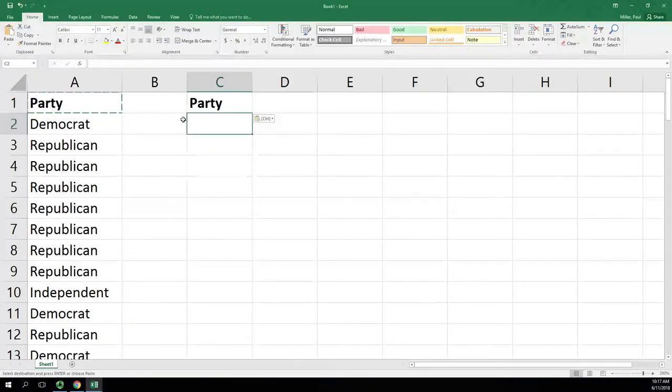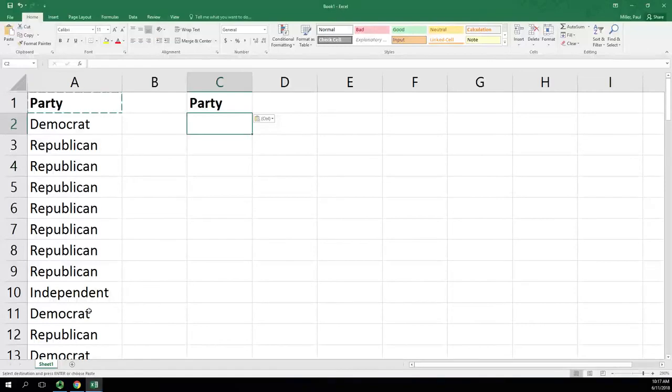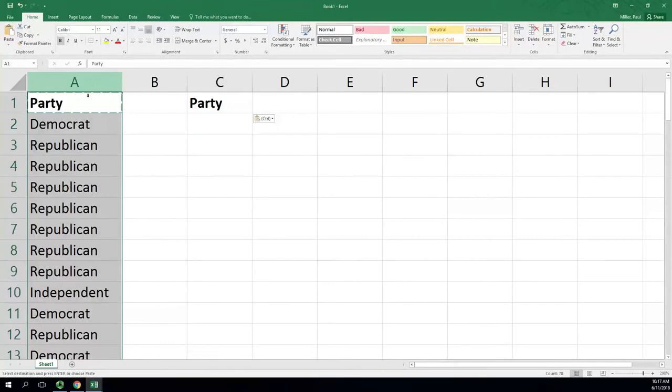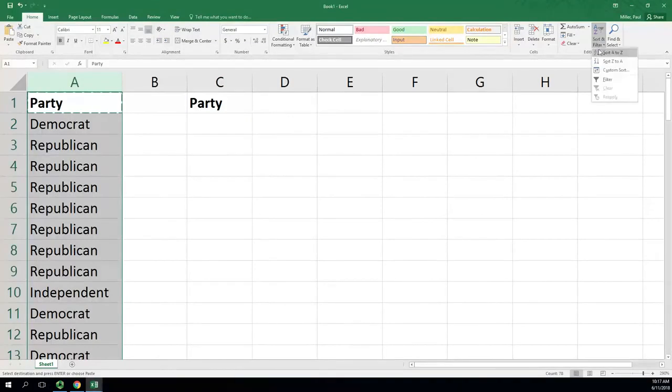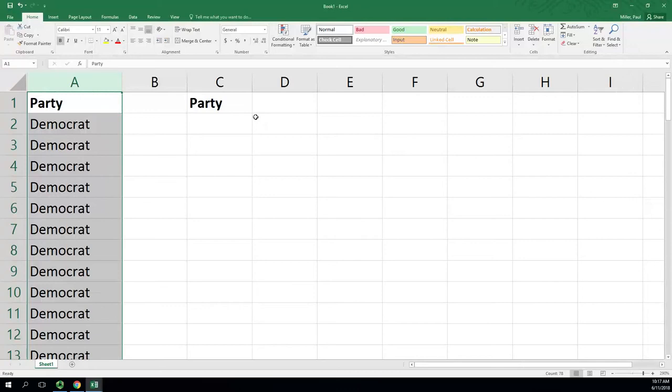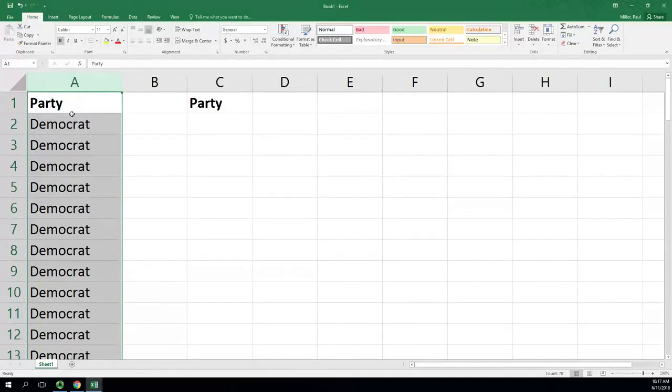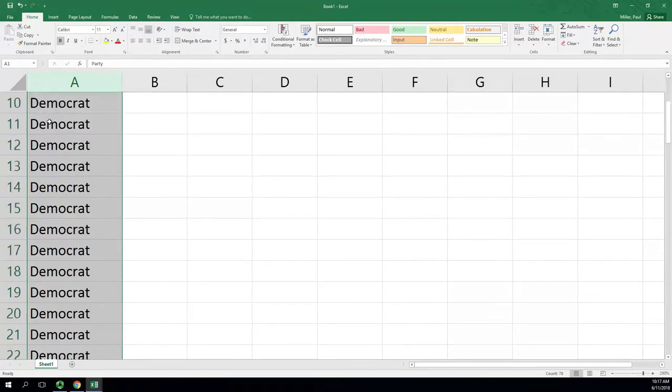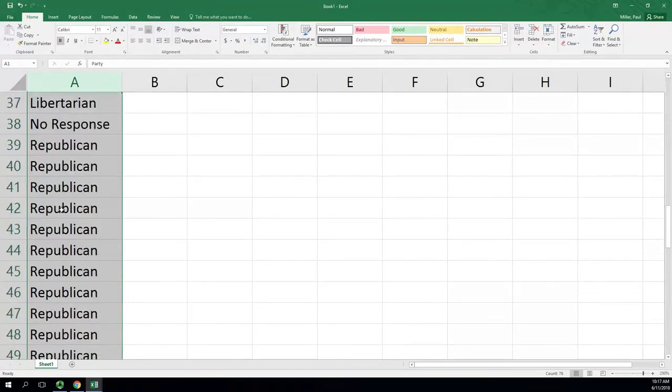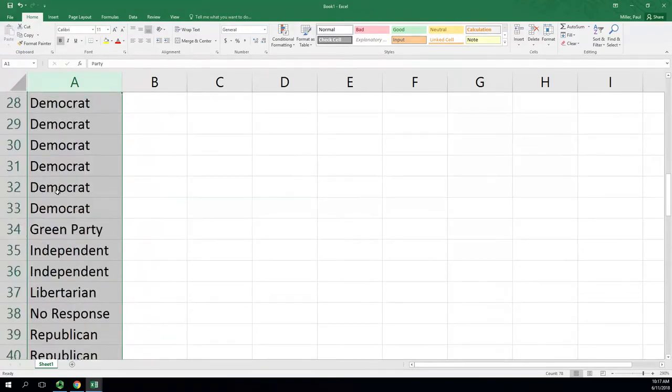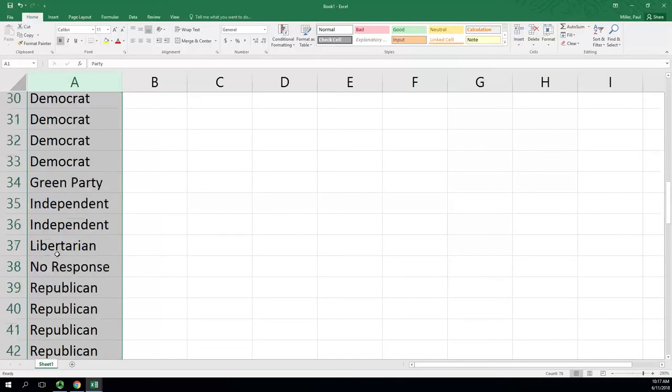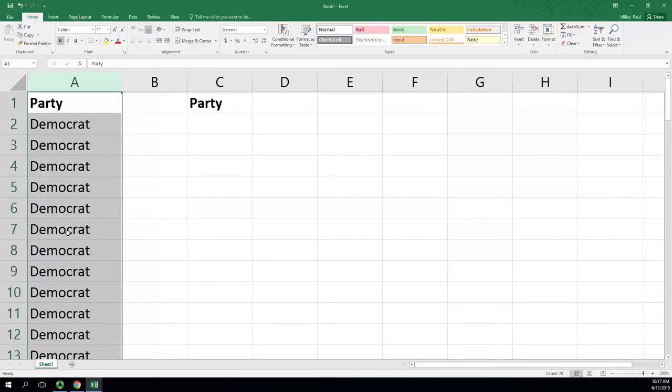Now we need to list each party once, so we can skim through the list and see what we've got, or we can sort. I've got the header in bold, which should keep it in place. If that wasn't in bold, it might just mix the whole thing up including party, which would be down lower in the alphabet.